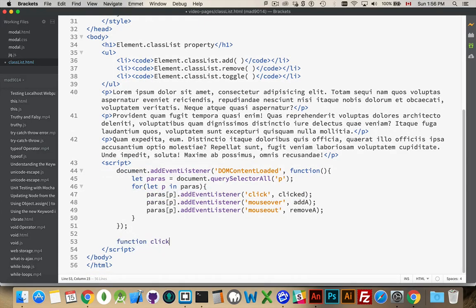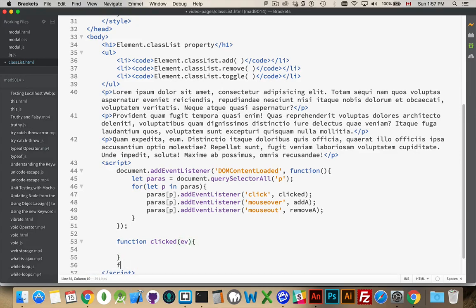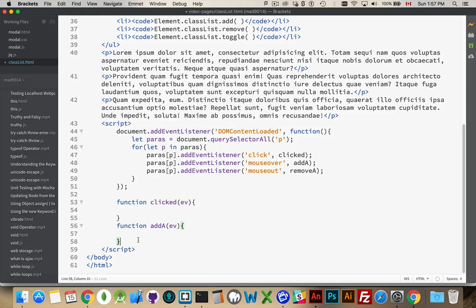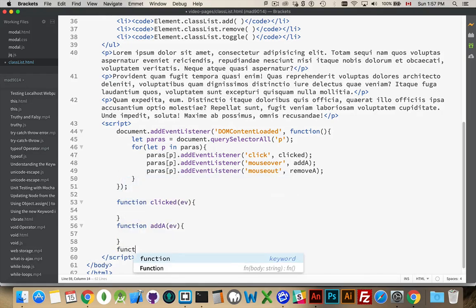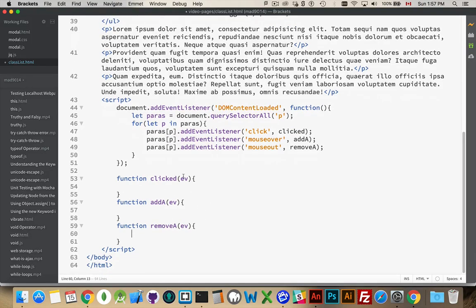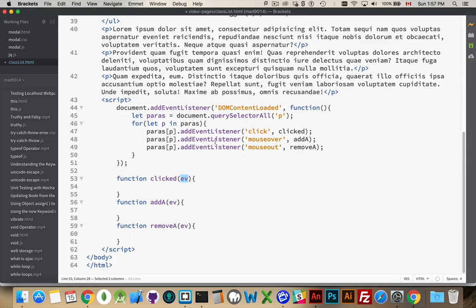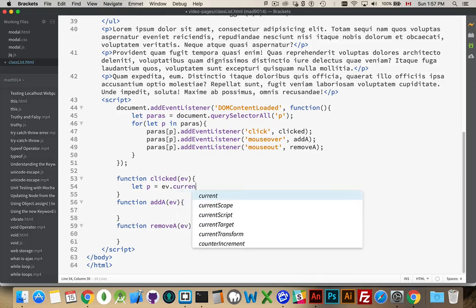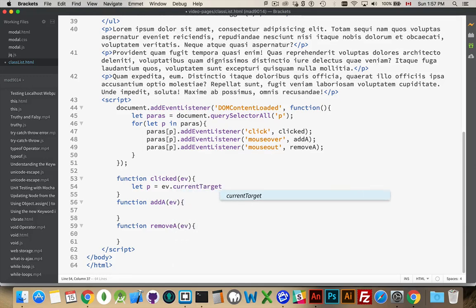Function clicked passes in its event. Function addA passes in the mouse over event, and function removeA. And these are not special names in any way, these are just names that I've arbitrarily chosen for my functions. Same thing with ev—it's not a required variable name. This is just a variable name that I selected, because to me ev represents the event that is being passed in. So inside of here, we're going to create a variable called p, and that will be ev.currentTarget. That will be our paragraph that was clicked.